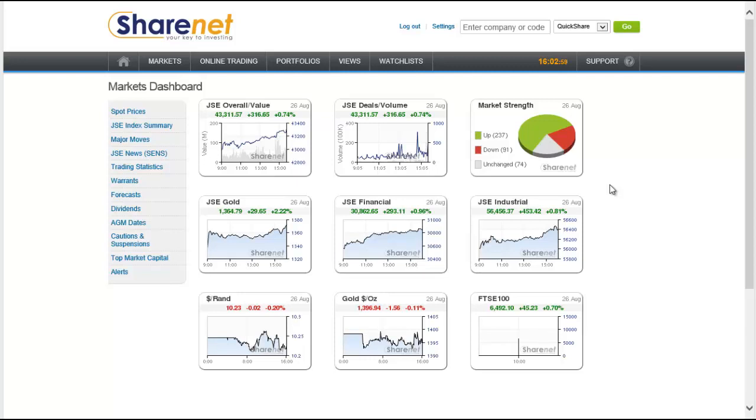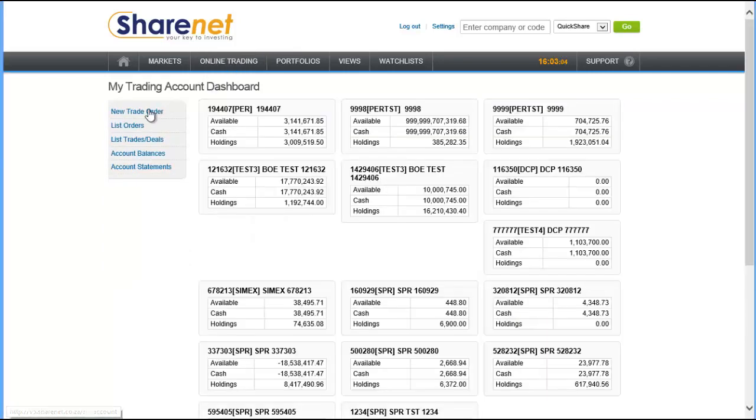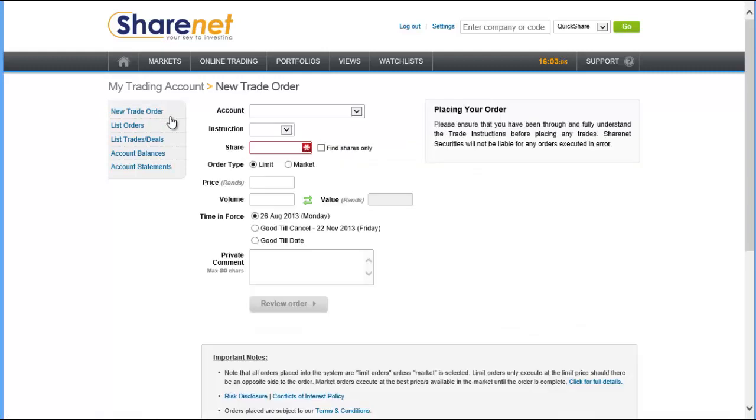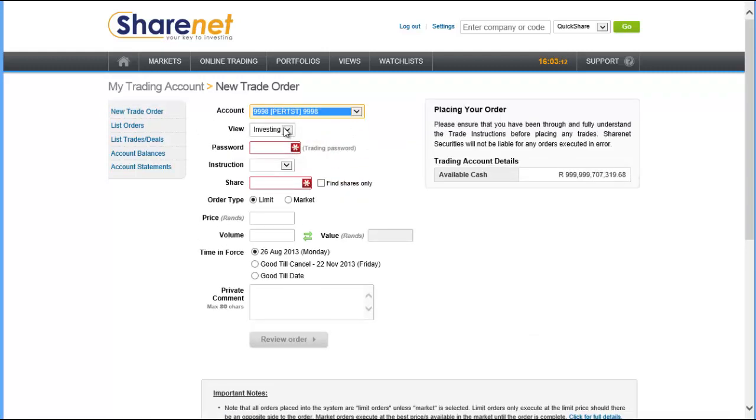Once you've logged into the ShareNet CFDs, to place your first order you can select online trading and then new trade order. Select the account that you wish to place your order on.